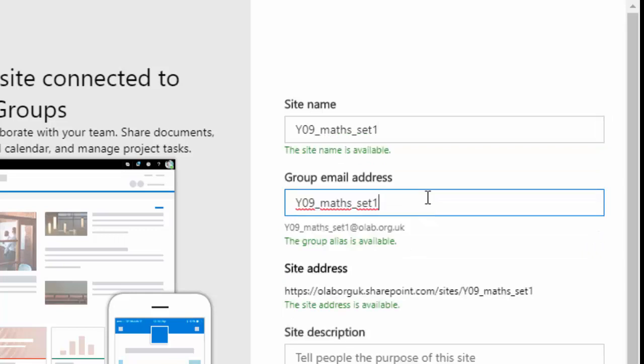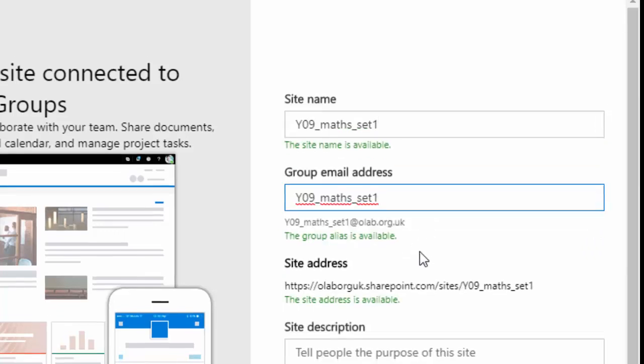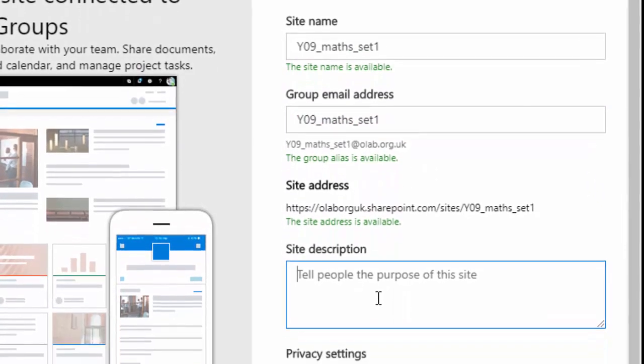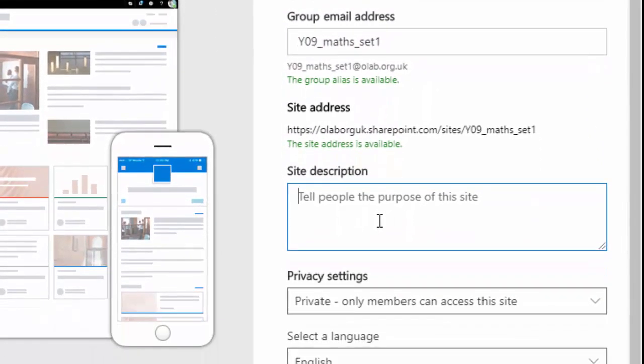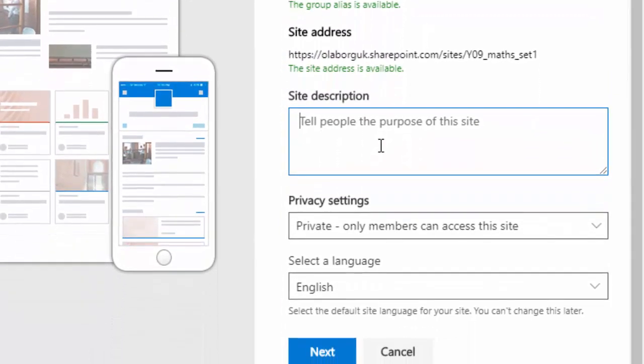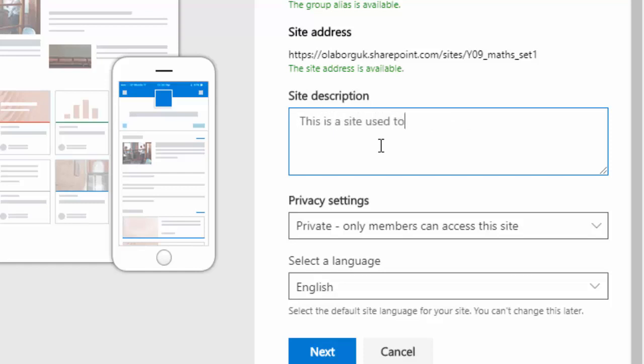Then you go down to the site description and you'd put in what this repository is for. And again keeping it very simple, this is a site used to support teaching.